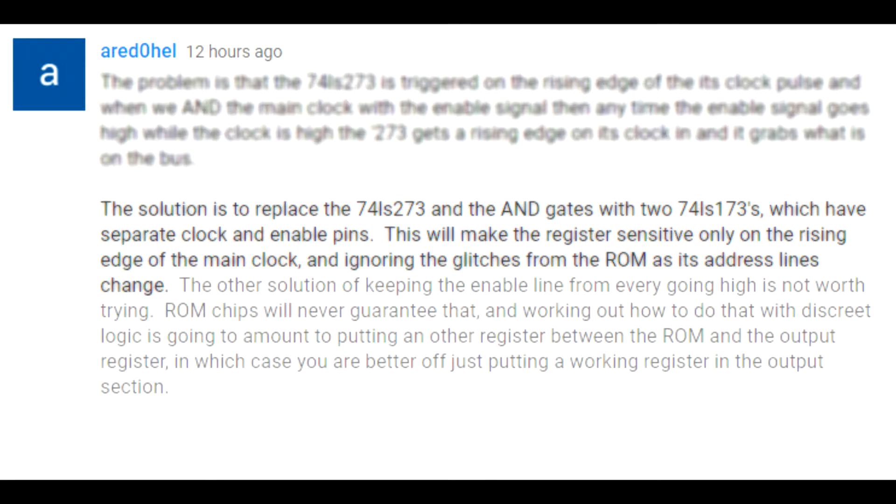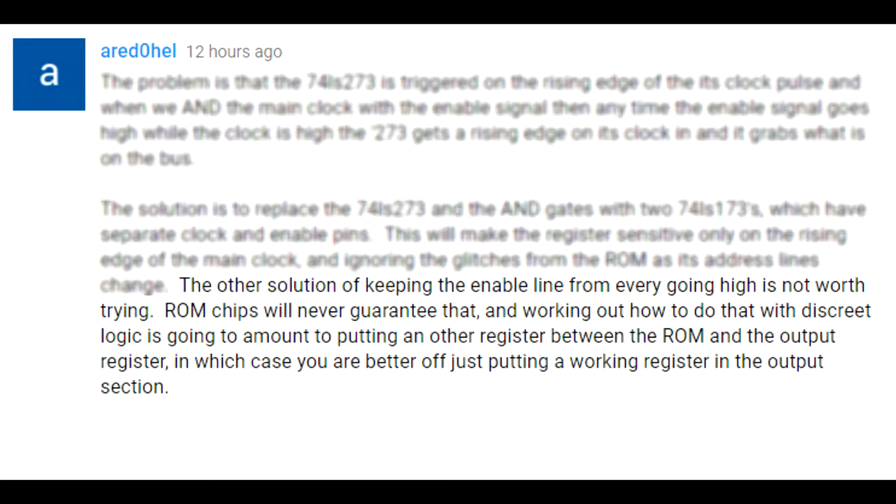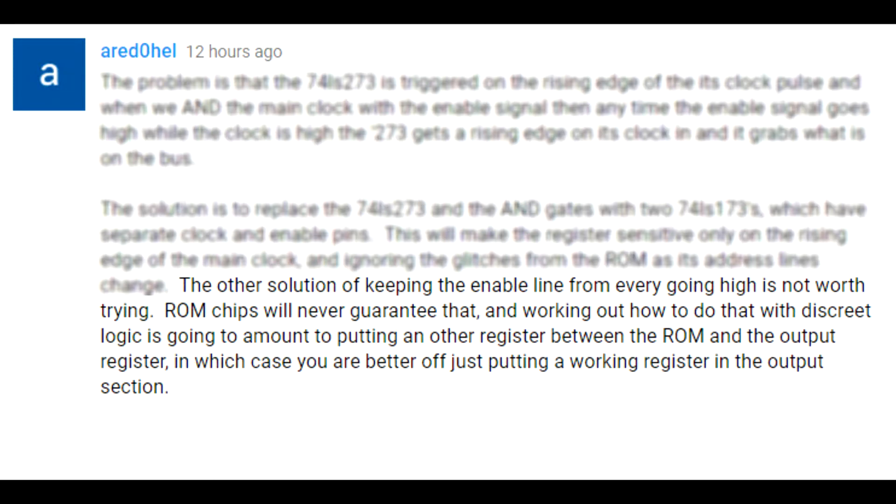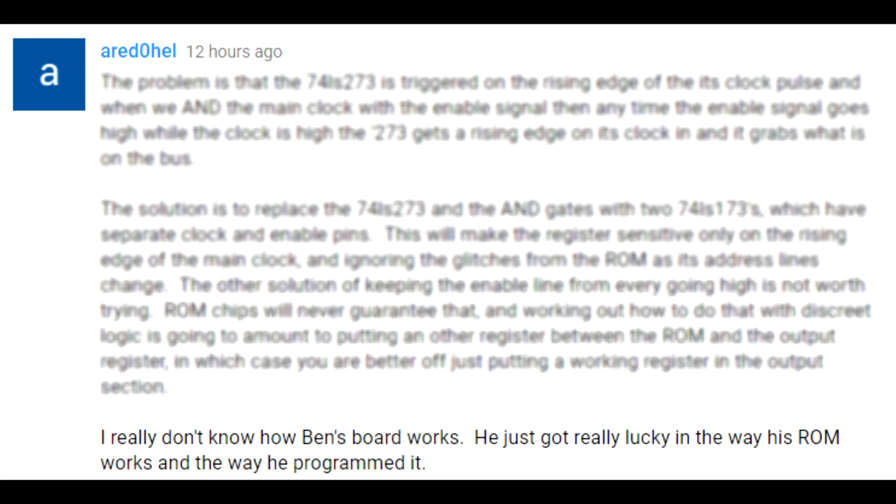He mentions the other solution of keeping the enable line from ever going high is not worth trying. ROM chips will never guarantee that, and working out how to do that with discrete logic amounts to putting another register between the ROM and the output register, in which case you're better off just putting a working register in the output section. He says he really doesn't know how Ben's board works—he just got really lucky.